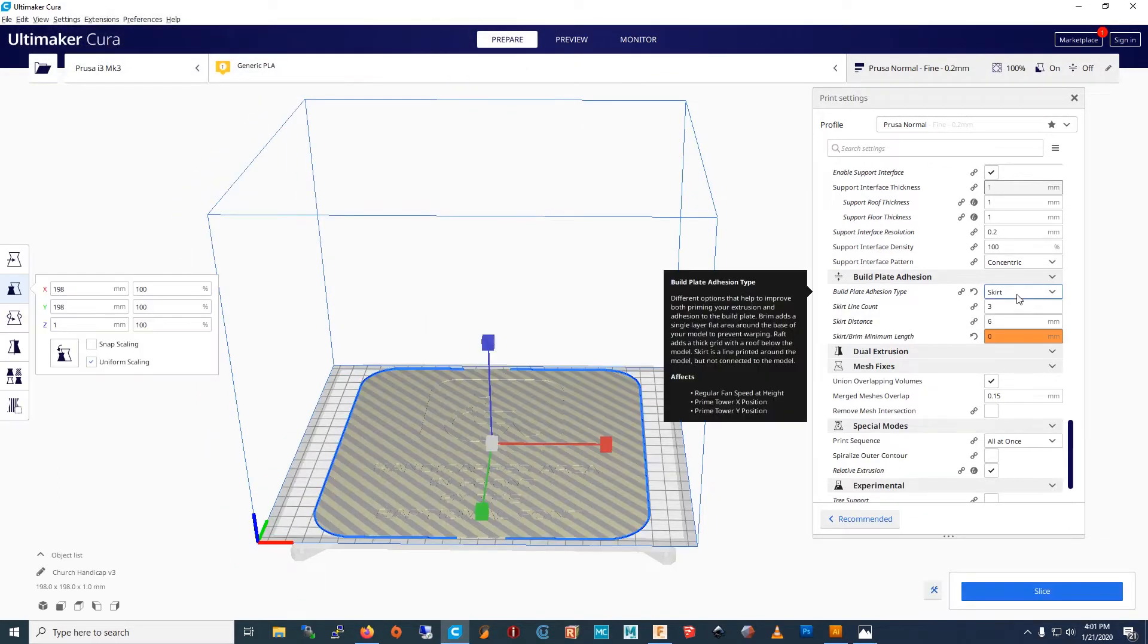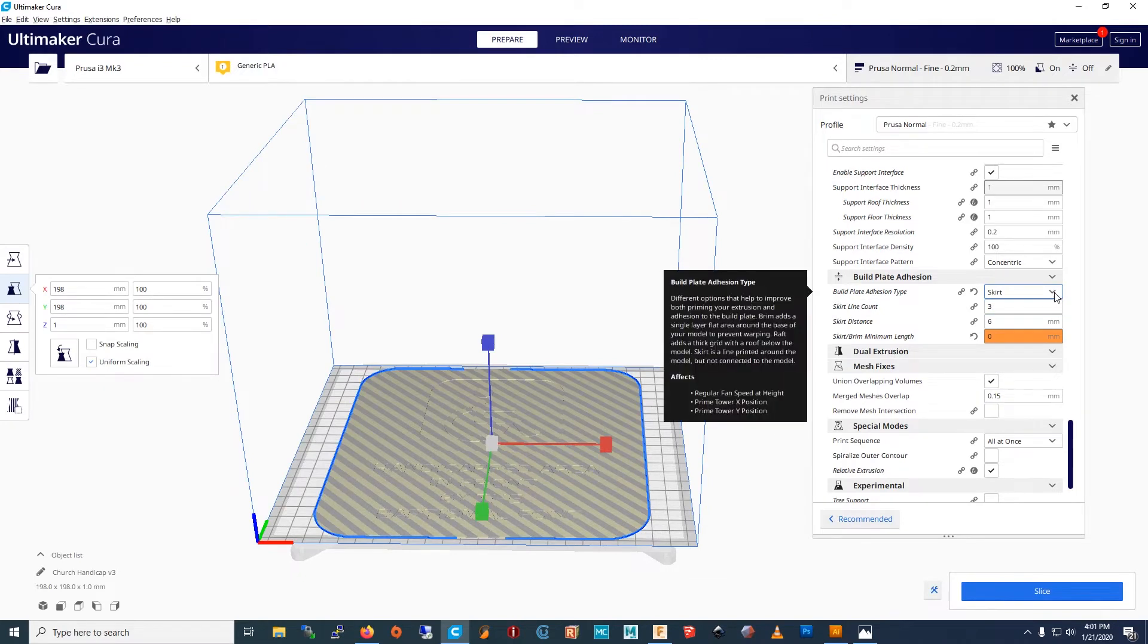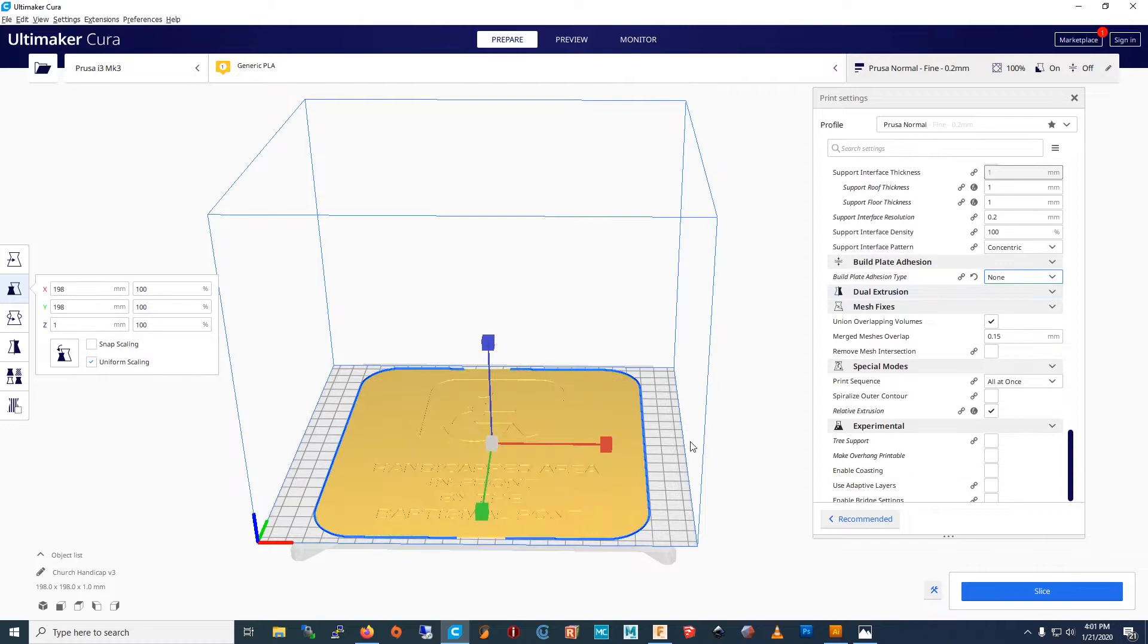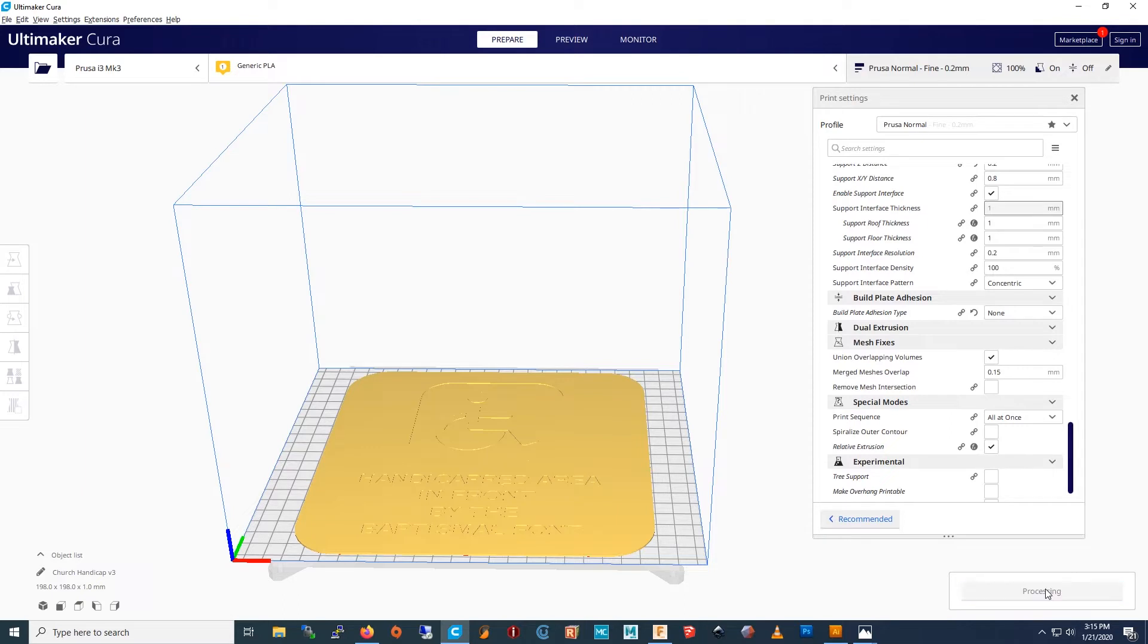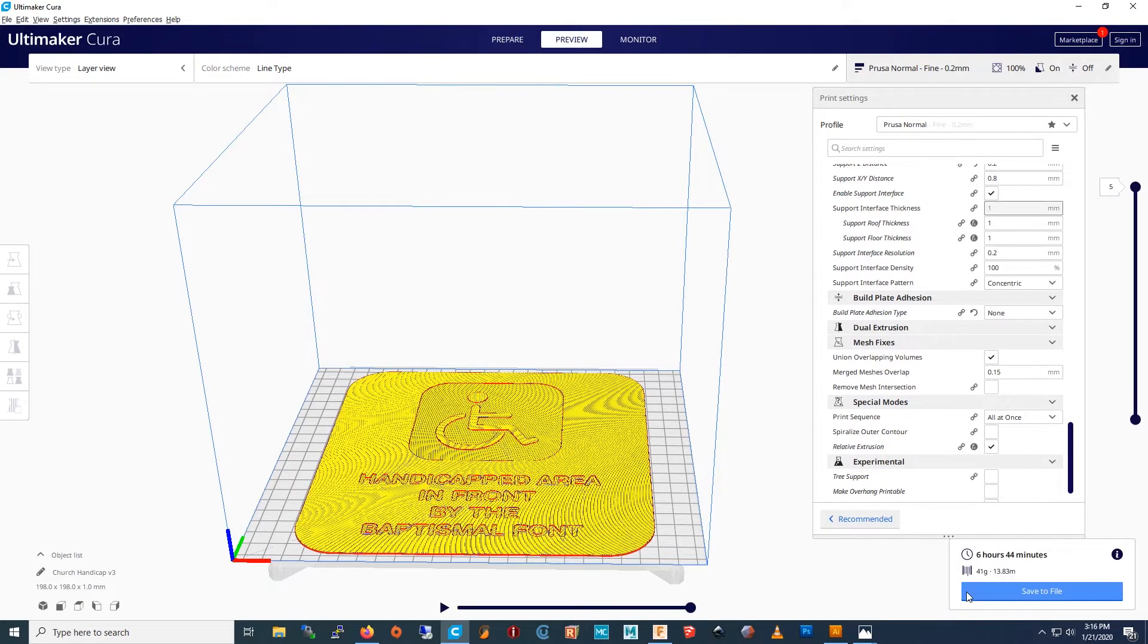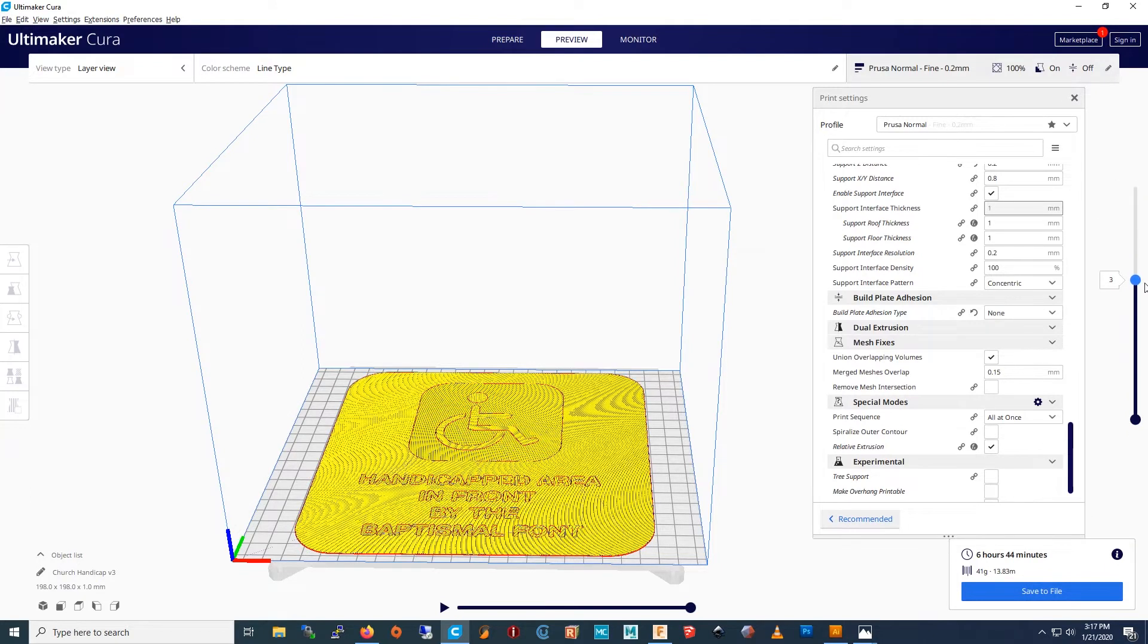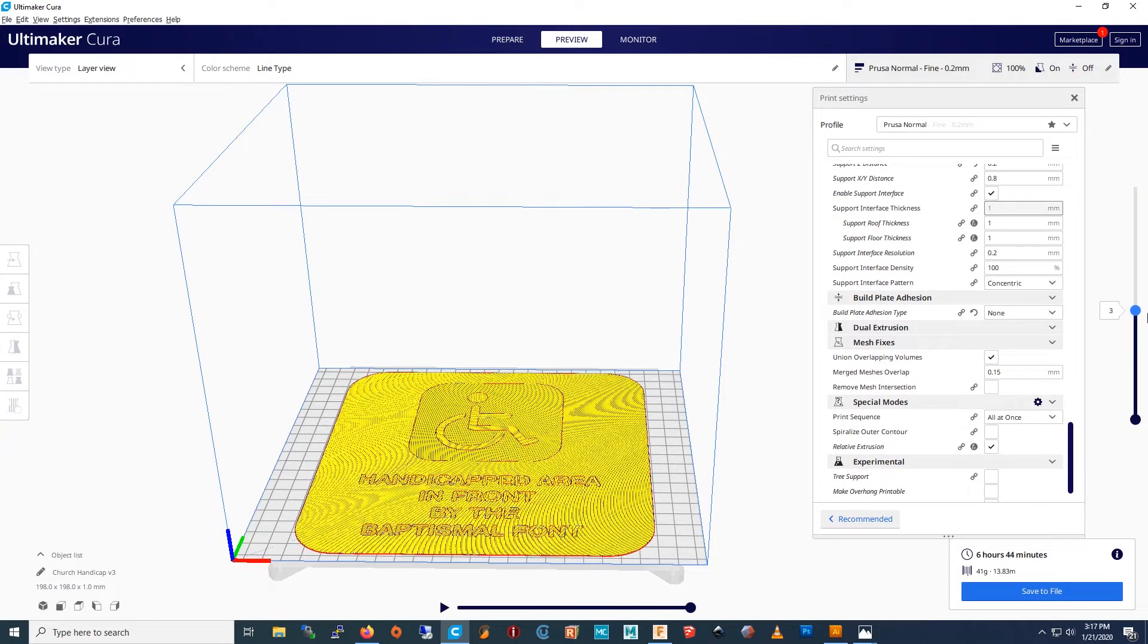If the sign is too big for the base, remember to turn off the skirt. Okay, there it is. Then you slice it. Then I press preview. You have to see where the text starts, which would be layer 3. We're going to change filaments at layer 3 from black to white.